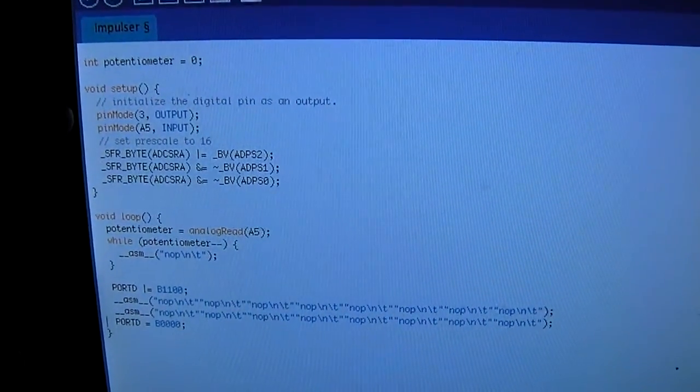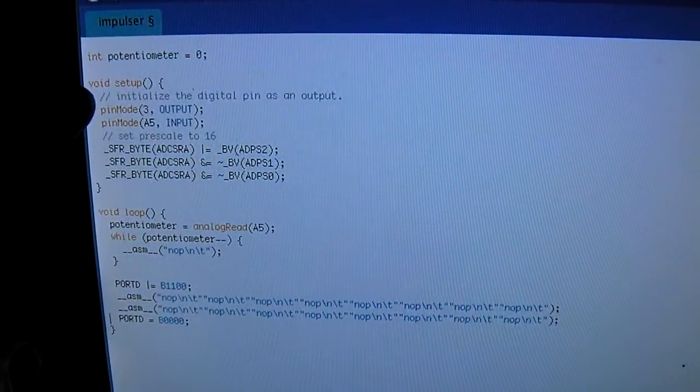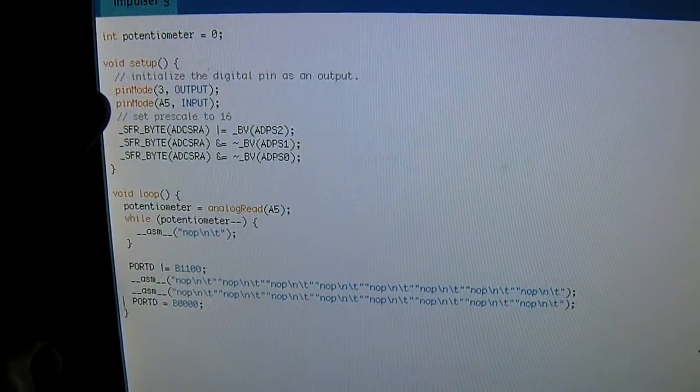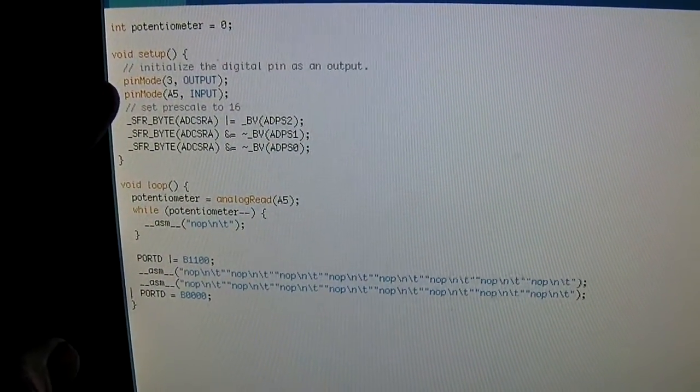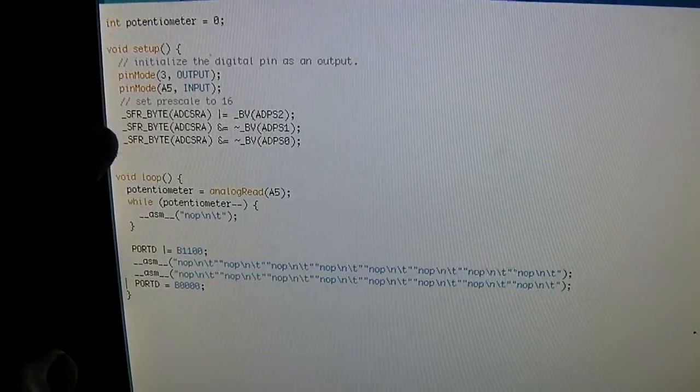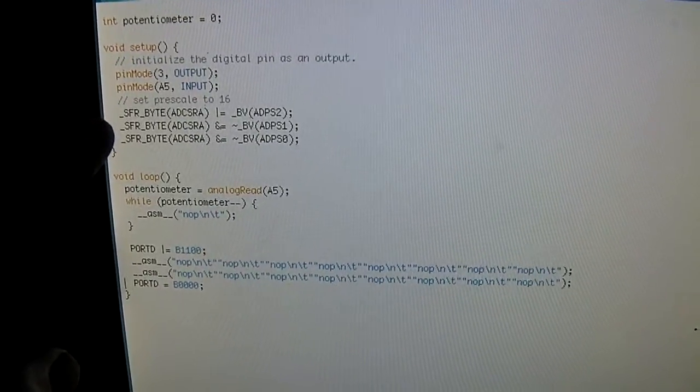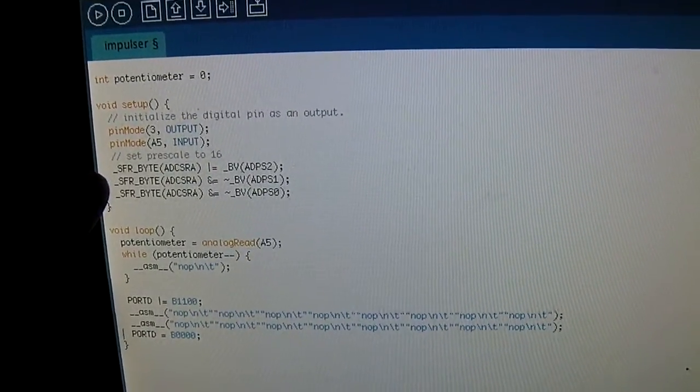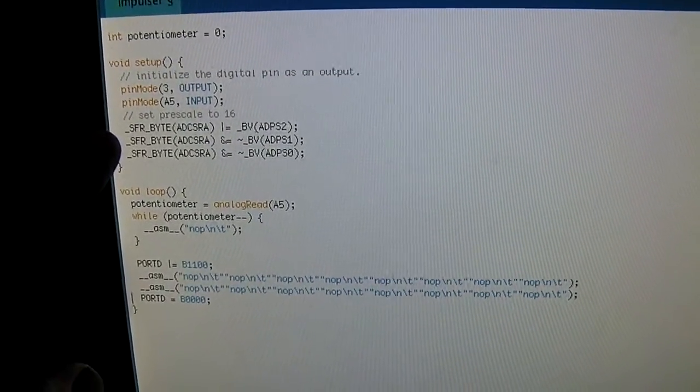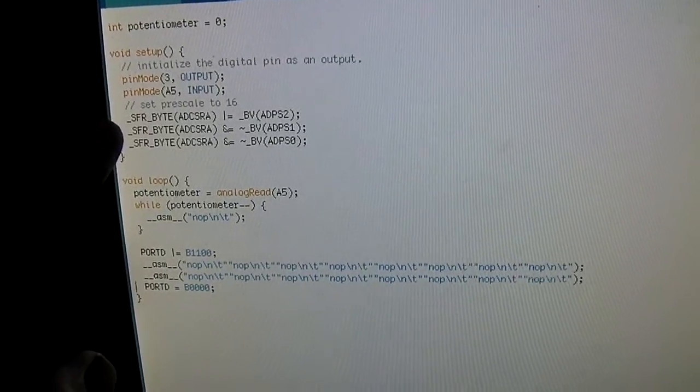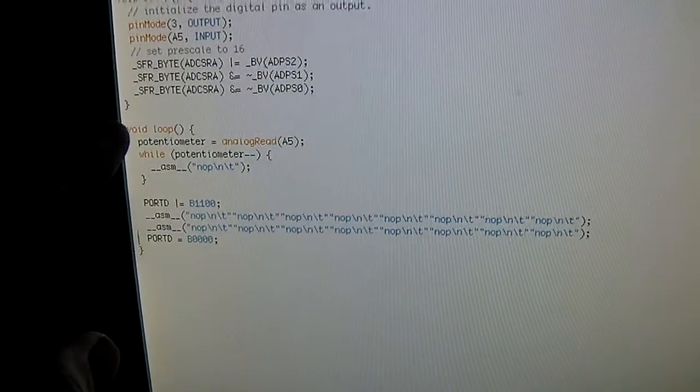Here's the code. I'm setting pin 3 to output, analog pin 5 to input, and then this little bit of code I copied off the internet sets the pre-scale of the chip to 16, which speeds up the analog reads. Not really sure what that means, but...